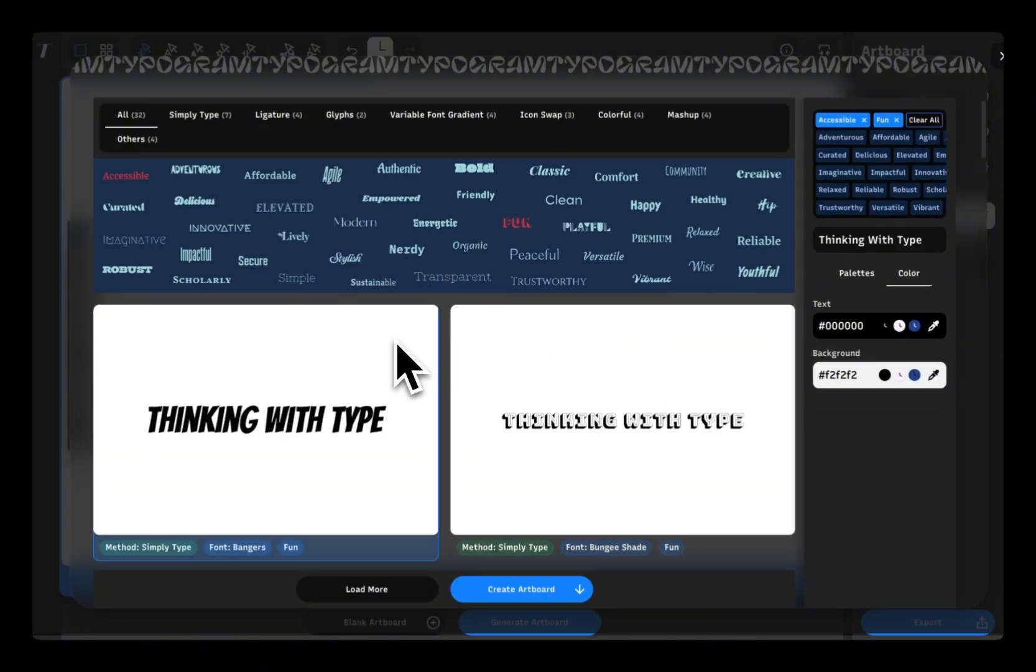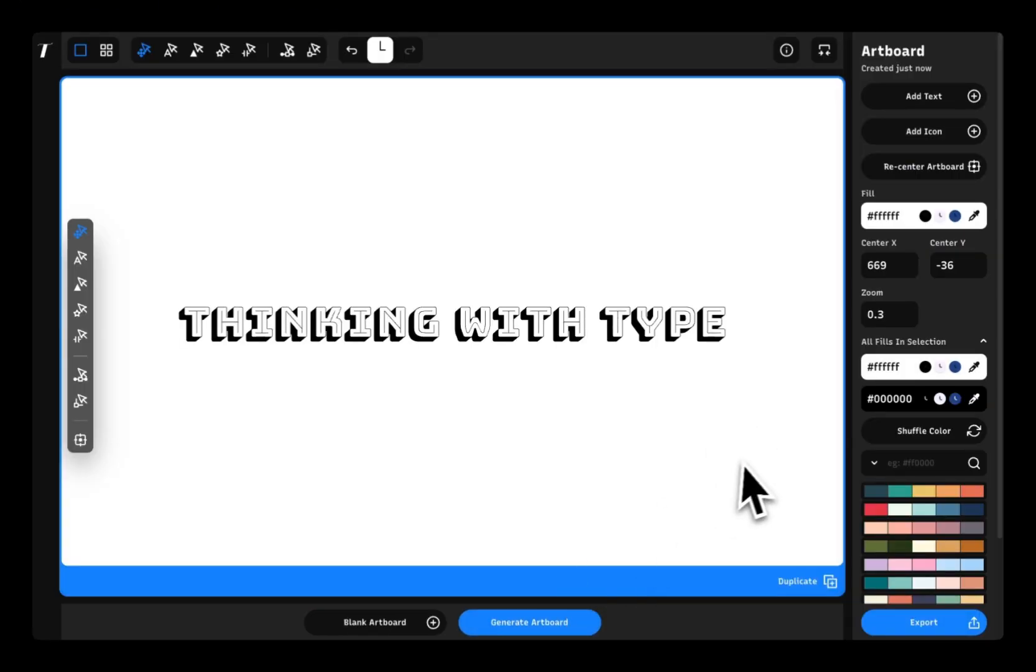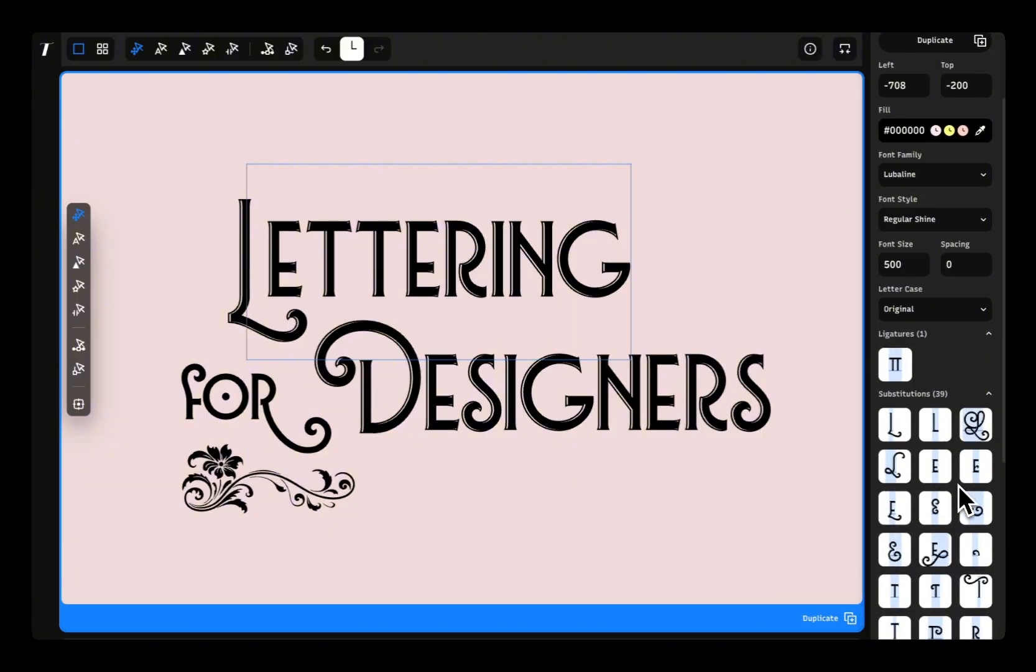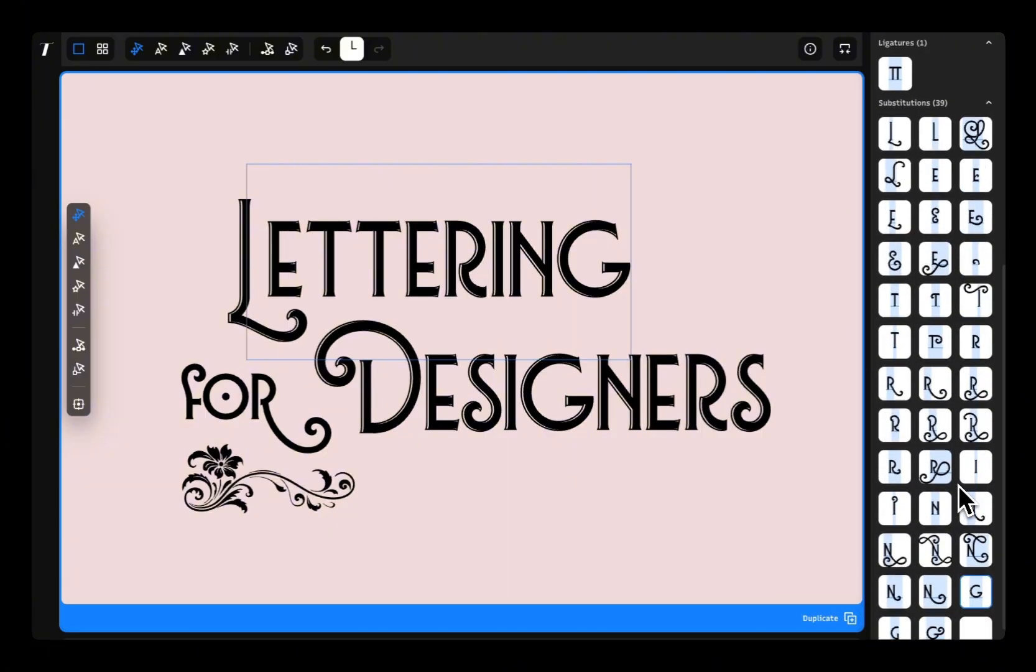When you find your favorite idea, you can create the artboard and start experimenting with the idea that you like. It's the little details that really make your design pop, especially with typography.